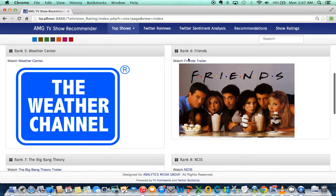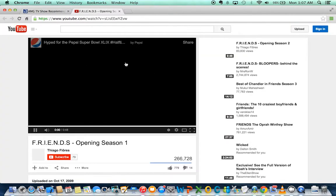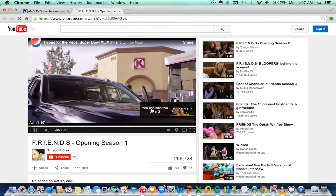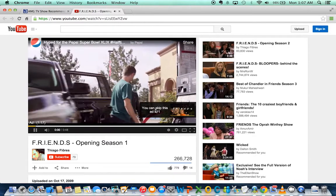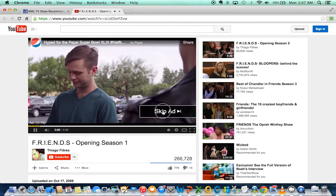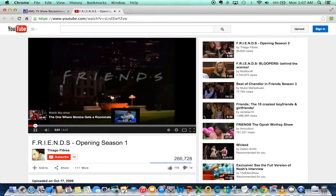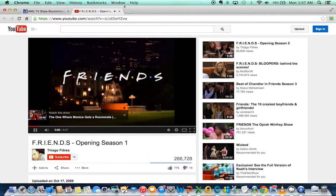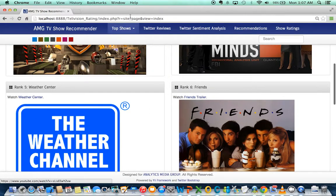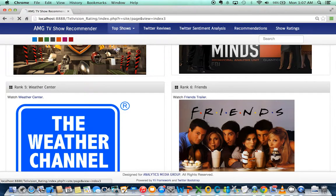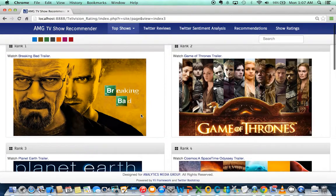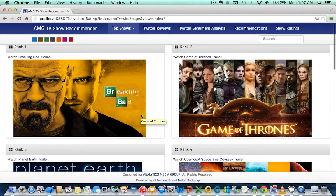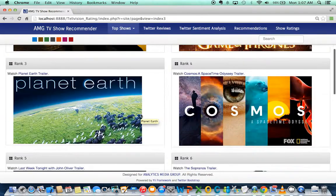For each of these shows, you can watch a trailer from within the app. You can see it now. And from the data we collected from IMDB, based on user ratings, we found the top 10 shows.